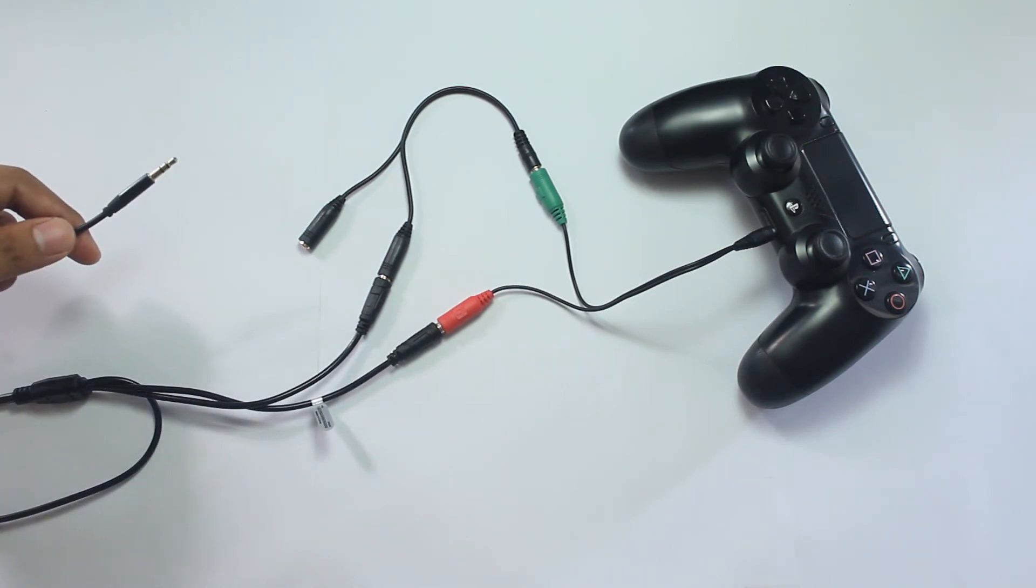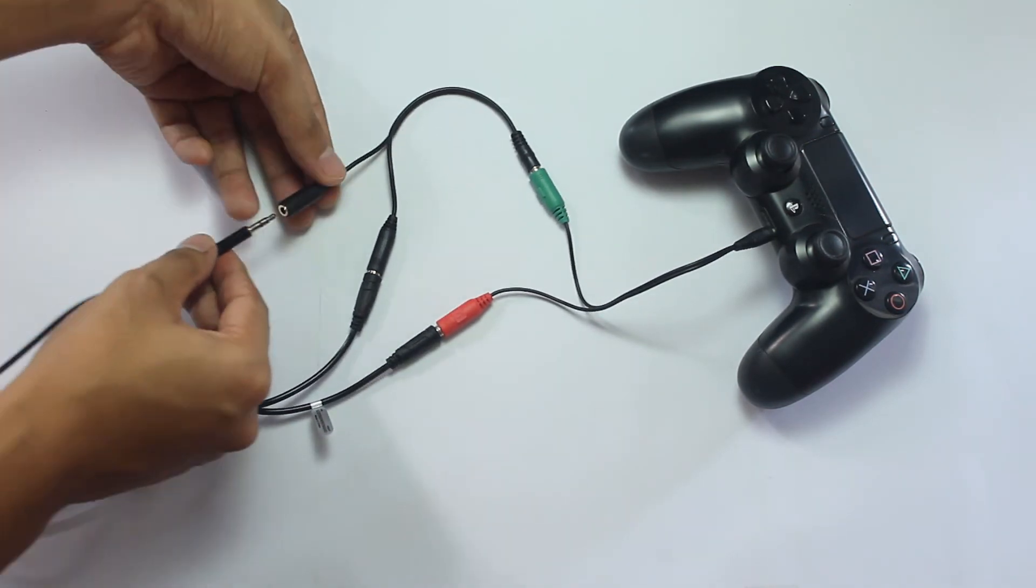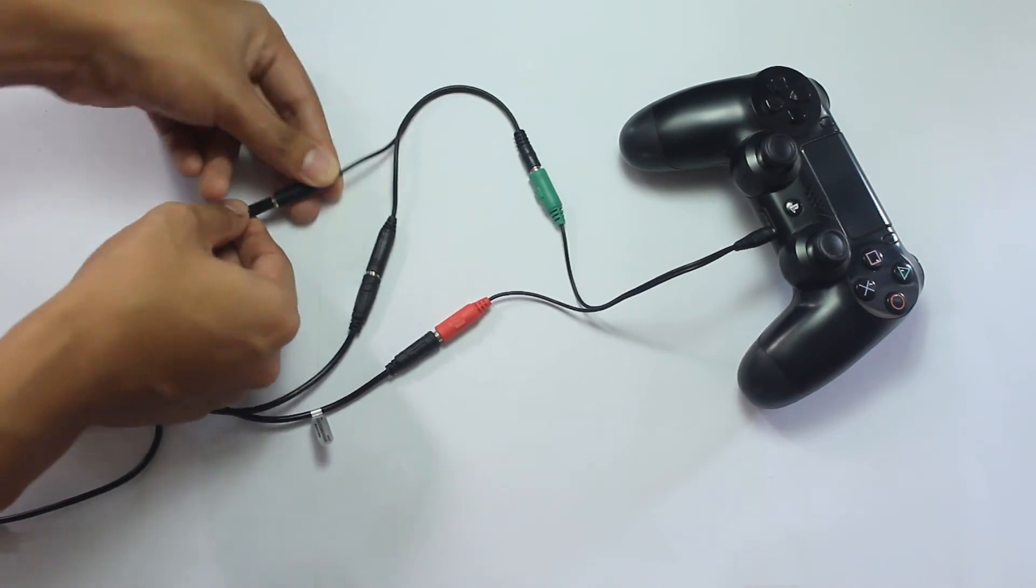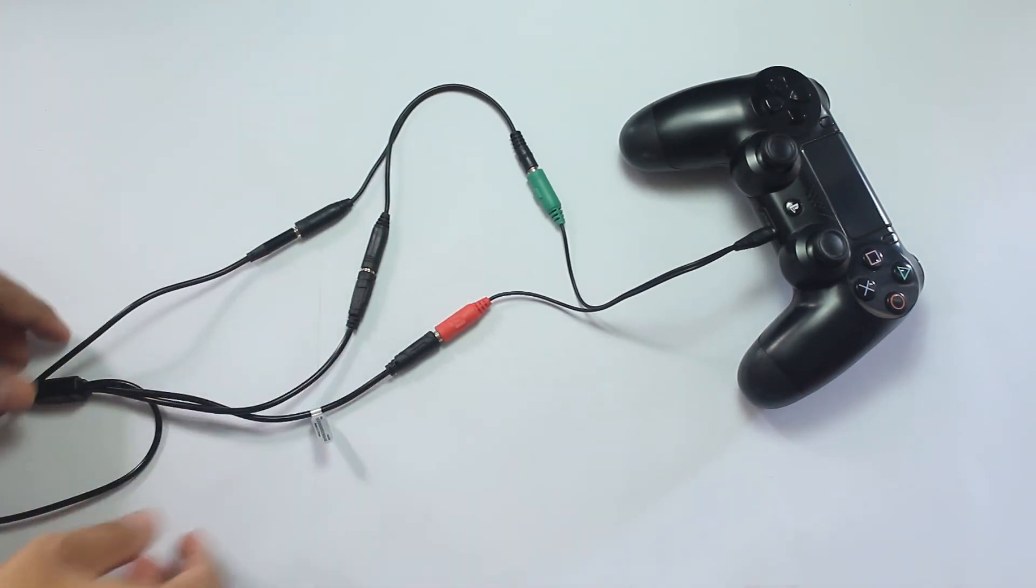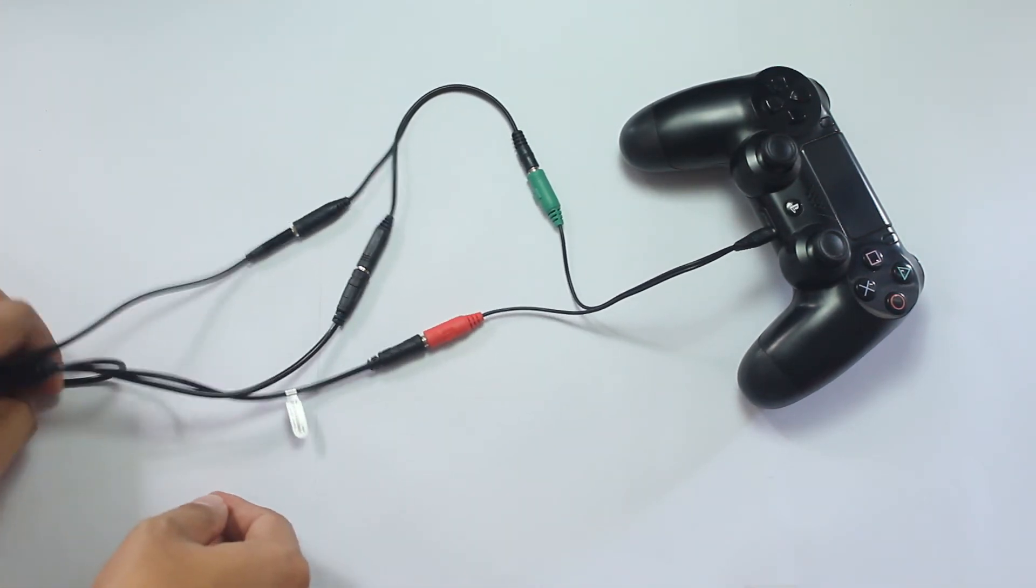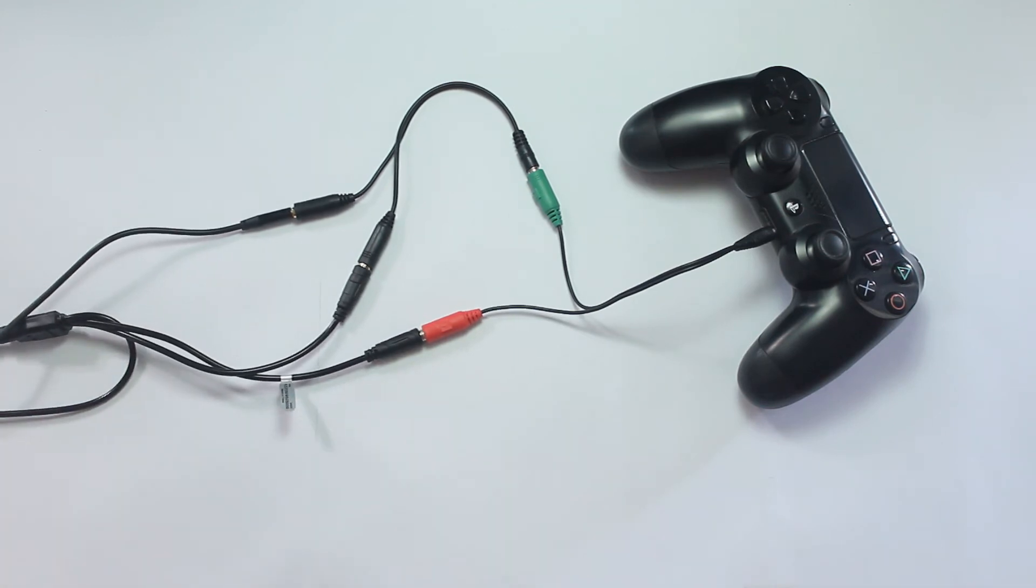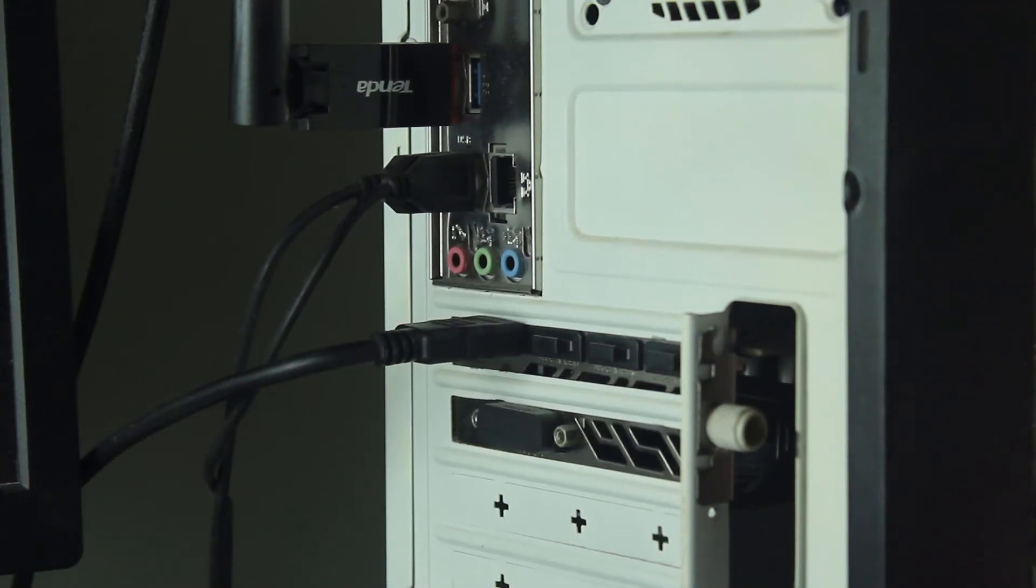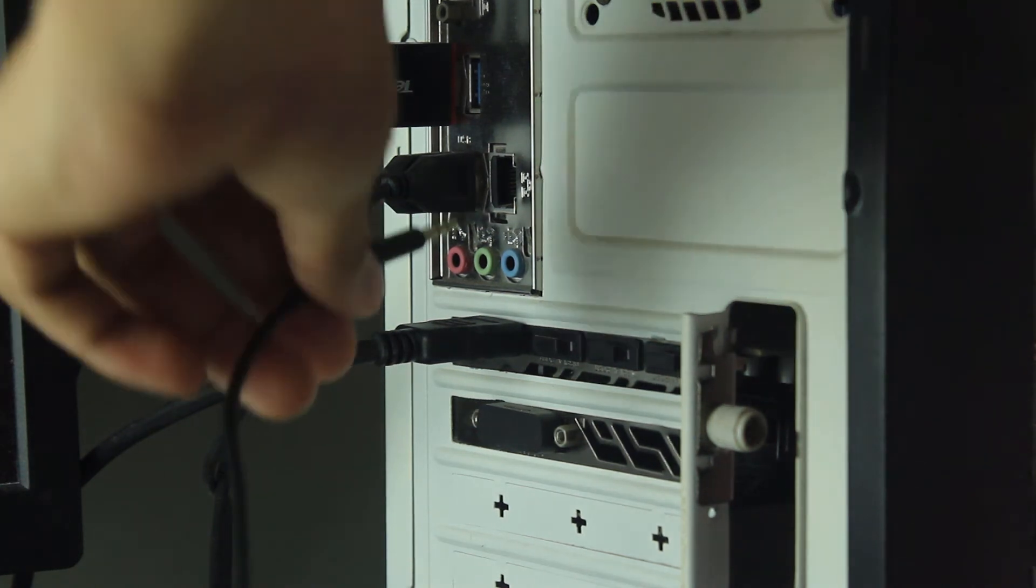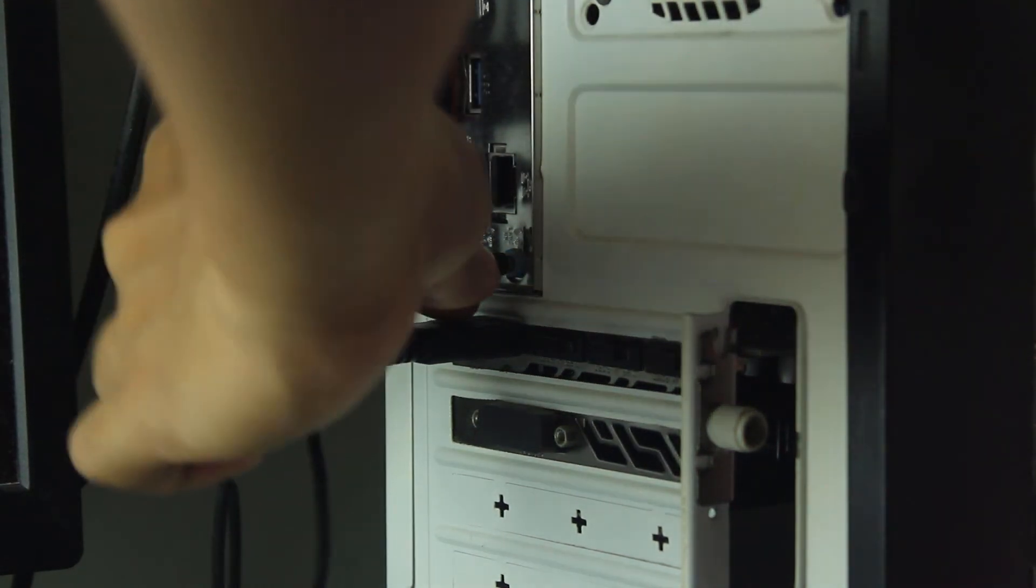Step 5. Connect one end of the male-to-male TRS cable to the remaining port on the TRS splitter. Step 6. Connect the other end of the male-to-male TRS cable to the line-in port at the back of your computer. This is usually color blue.